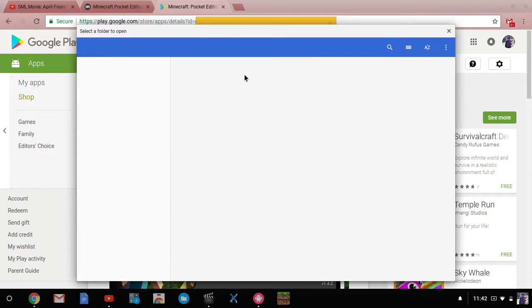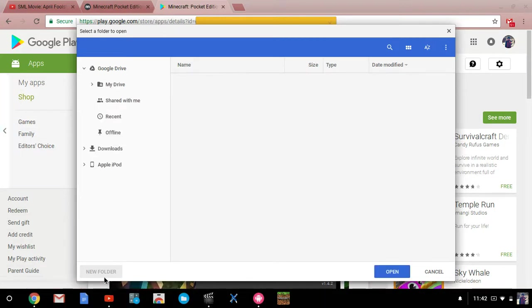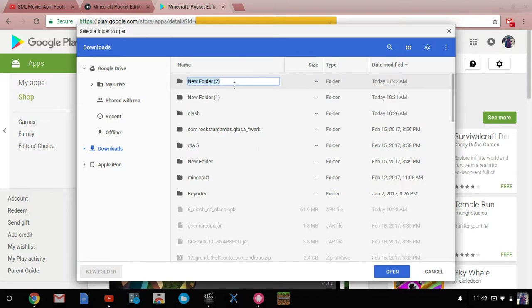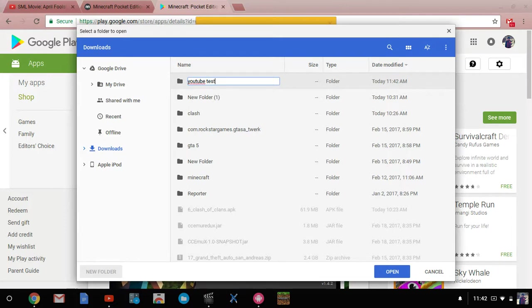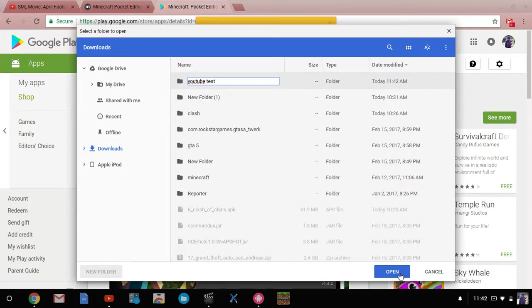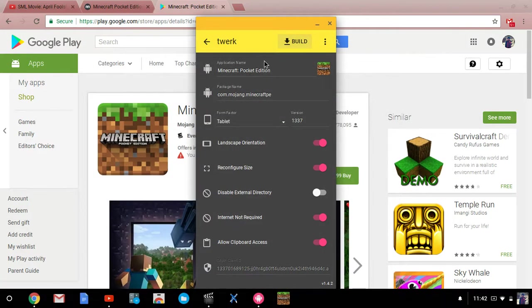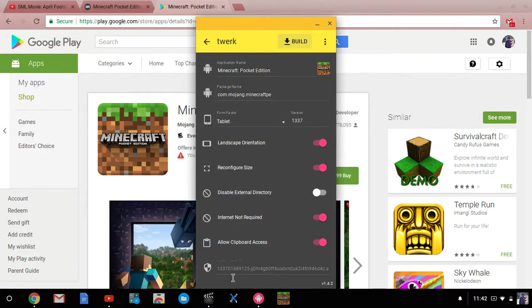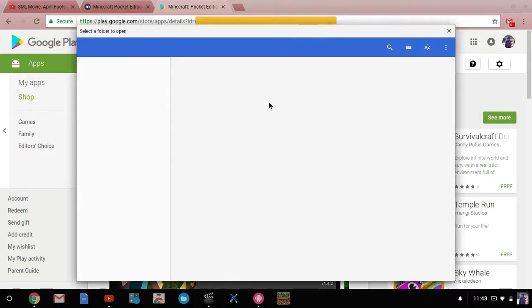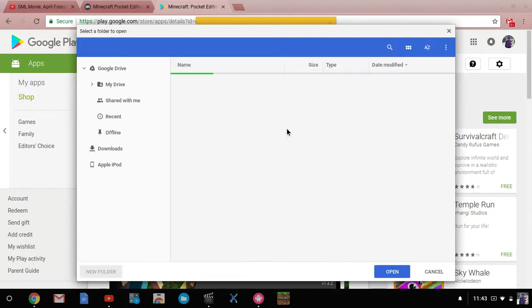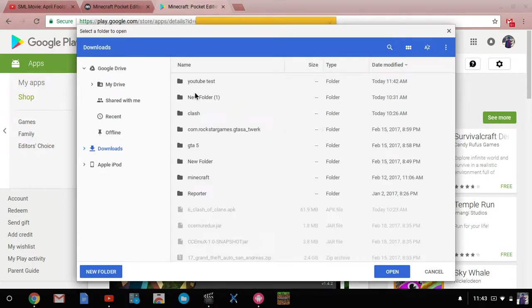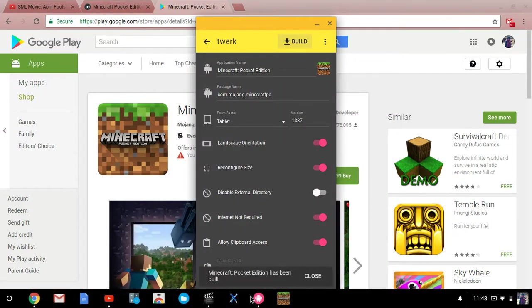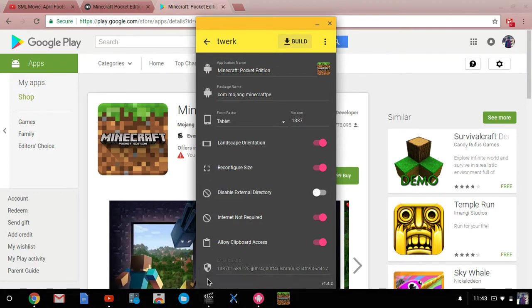For you, not for me, but for you it will load. You're gonna want to click, actually I'll just make a new folder. I'll just say YouTube test. Now we got that and click open. Then you're going to have that folder built, and double click it. Nothing to see here, and then boom, open it. And then it'll say my pocket edition has been built, and then that'll go away.